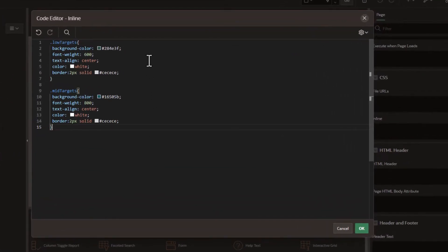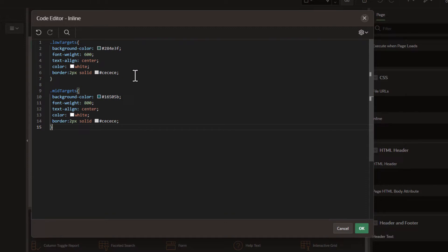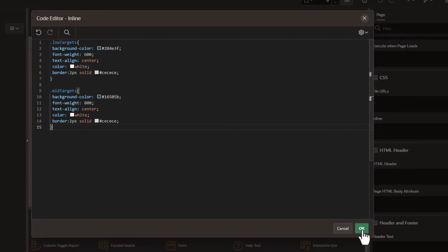If you're new to CSS, this is simply going to set the background color, the font weight, align the text to center, change the font color to white, and then set a border of a light gray. We've got two different types of formatting based on the data, one below and mid targets. Obviously you could write as many of these as you want.